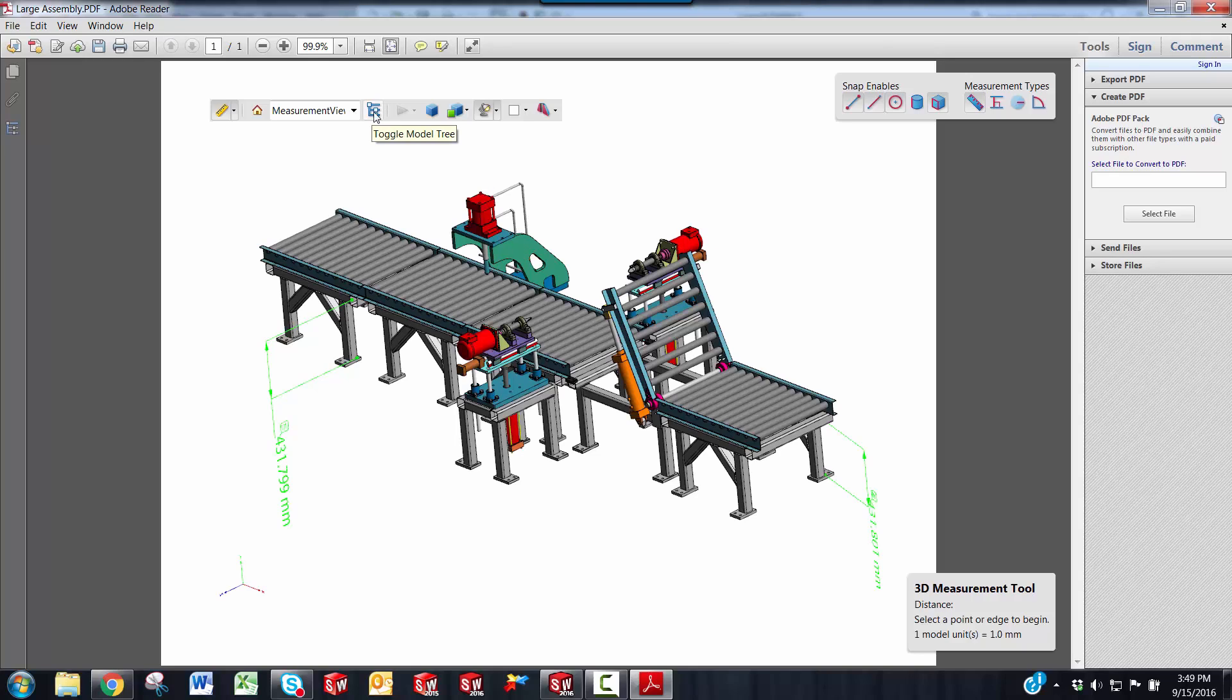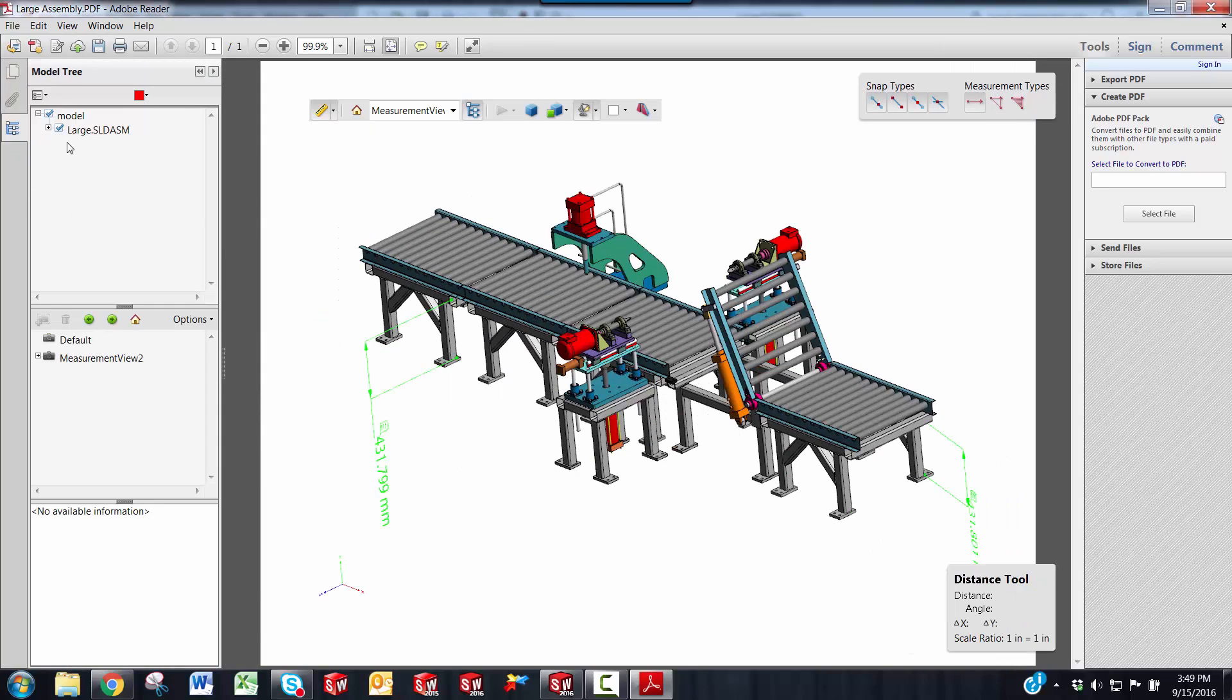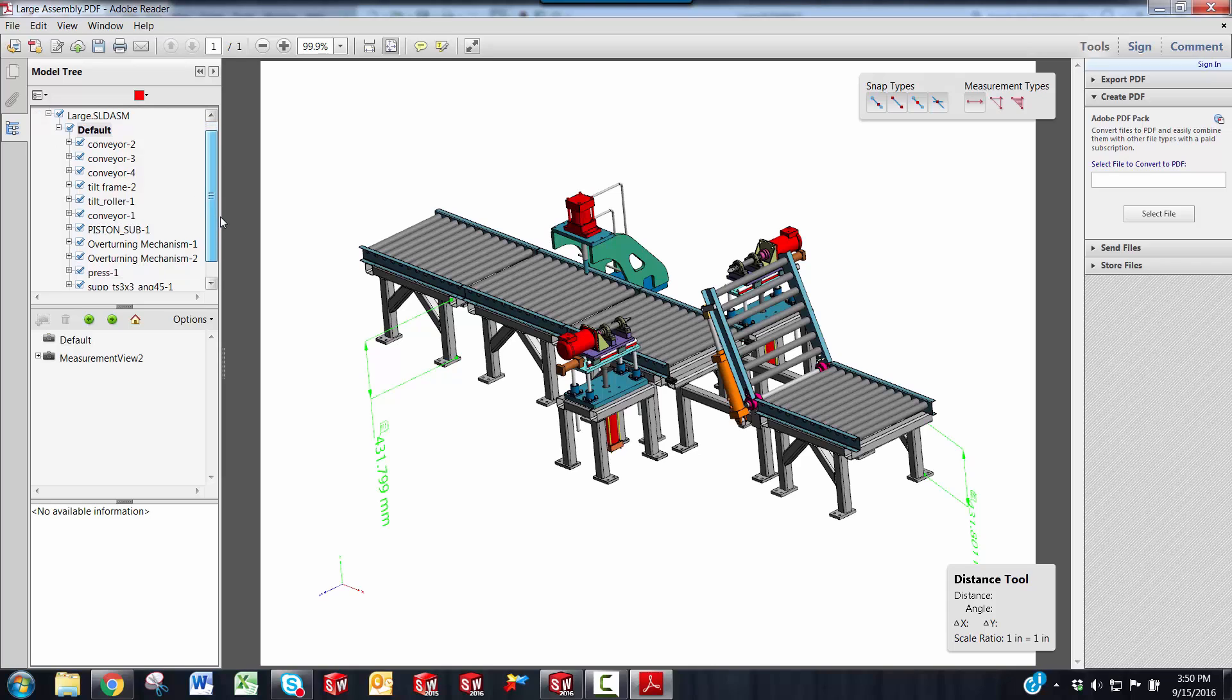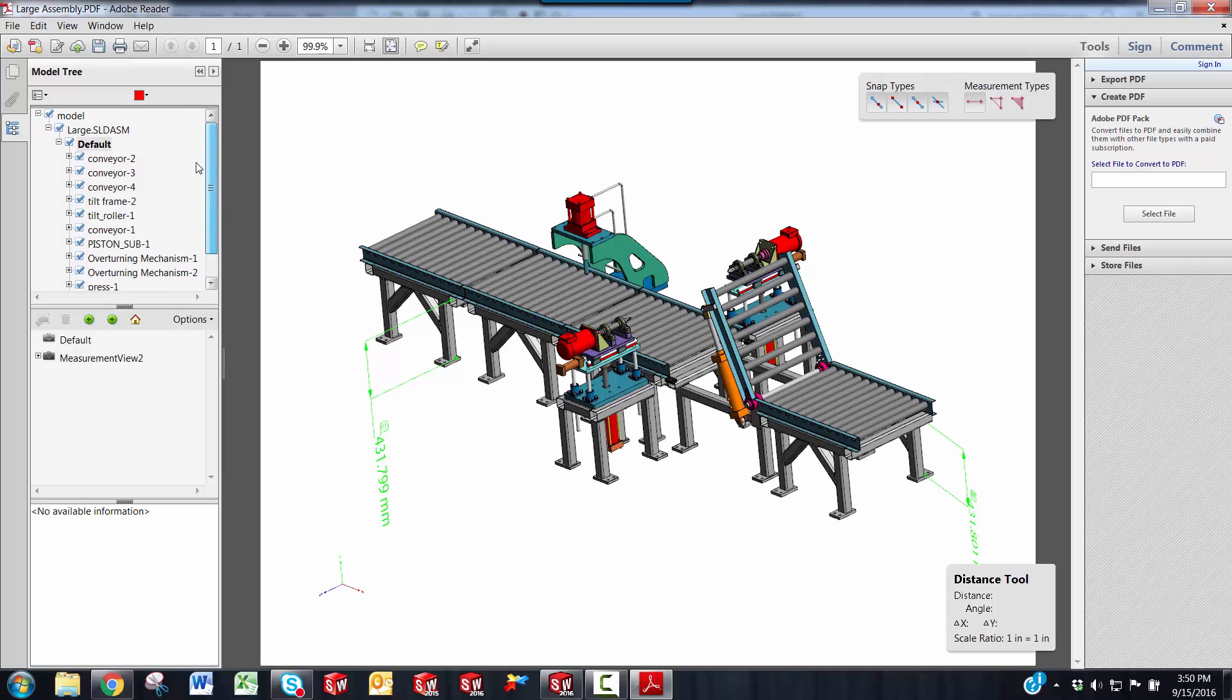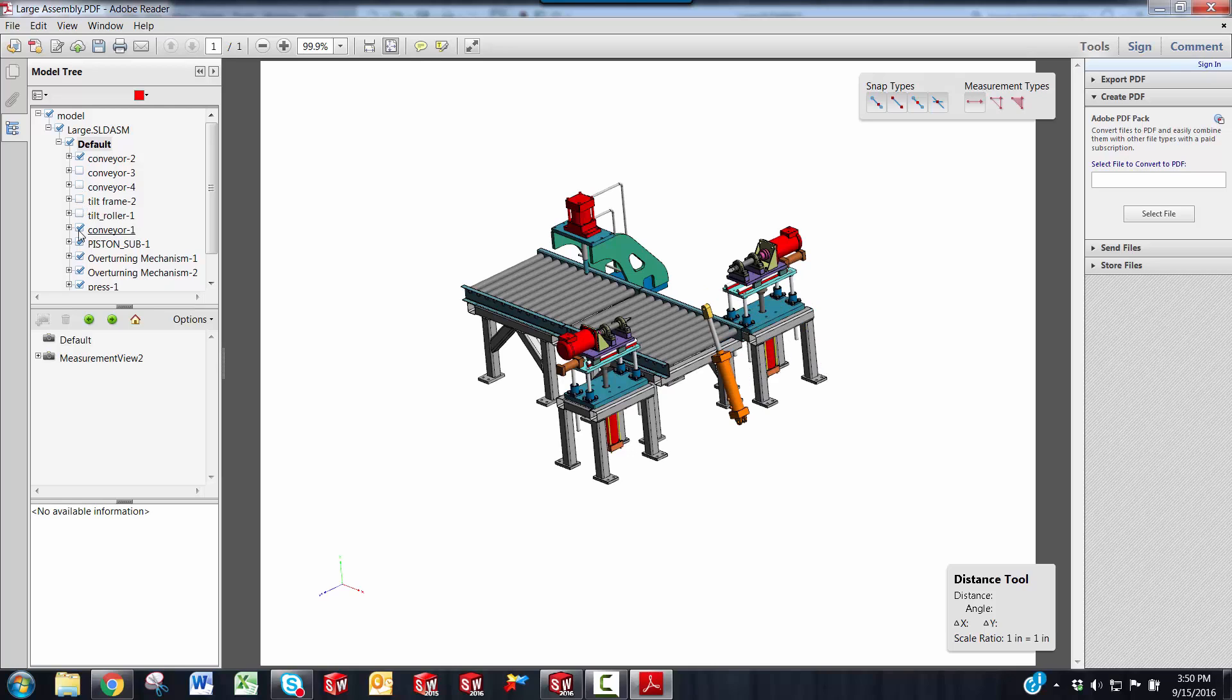You also have an icon to toggle the model tree or your feature tree on. Click that, and you can expand your feature tree here. It doesn't show it like it does in SOLIDWORKS, but it shows you the parts that you use to make your assembly model. And these checkboxes here are for hiding and showing the parts.